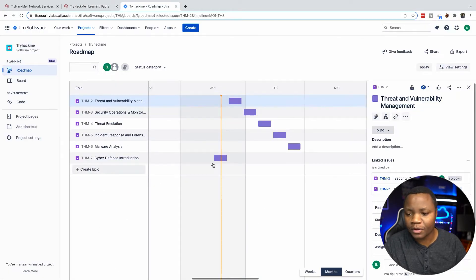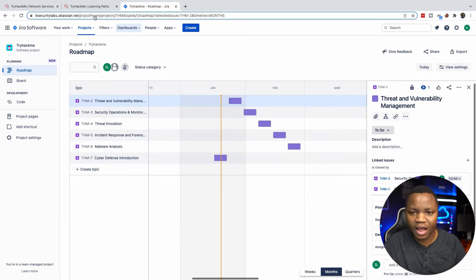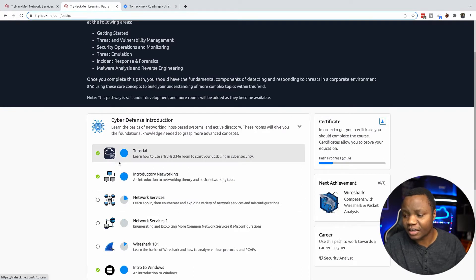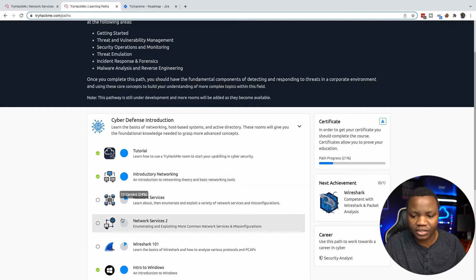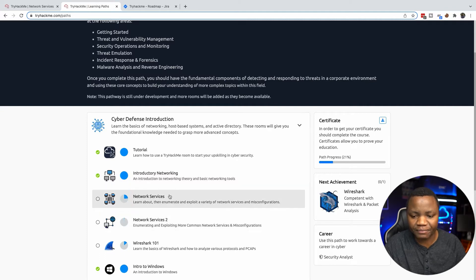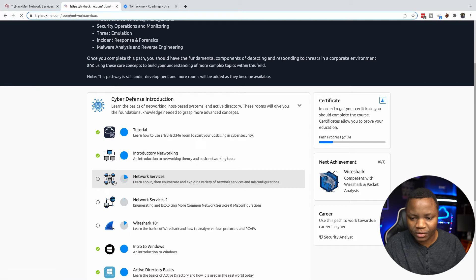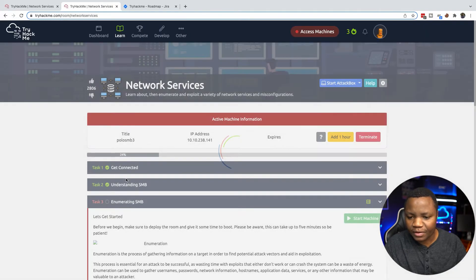If you're curious, I actually have a roadmap for myself to complete that room. This week I'm just doing the first part, but as you can see until the end of February I'll be going through the whole cyber defense section. I've already done 21% of it, like introduction to networking and everything.